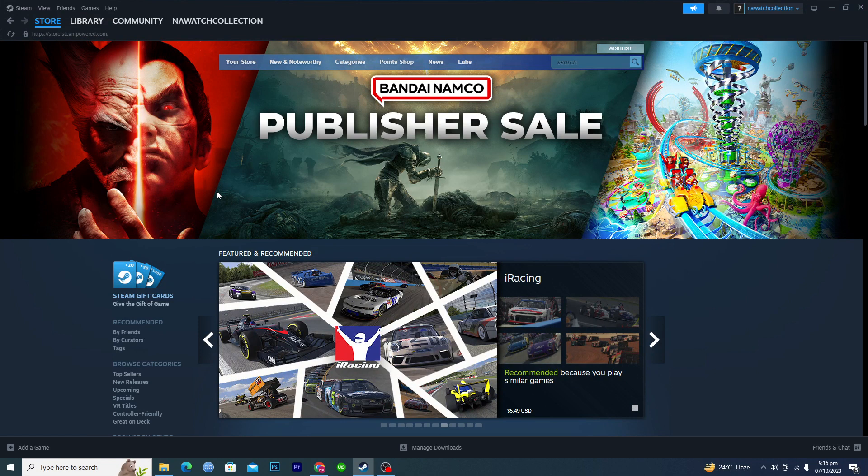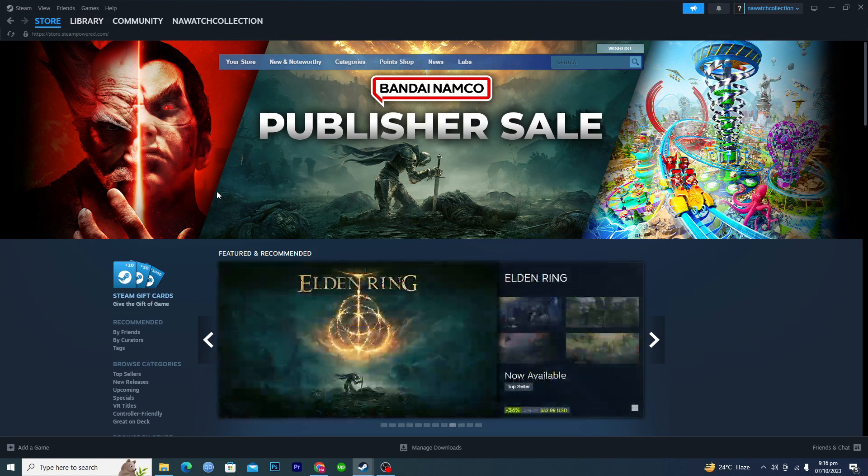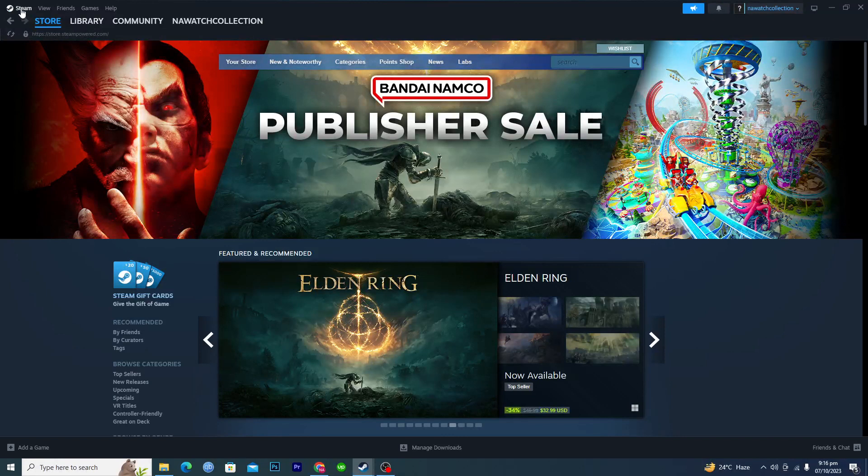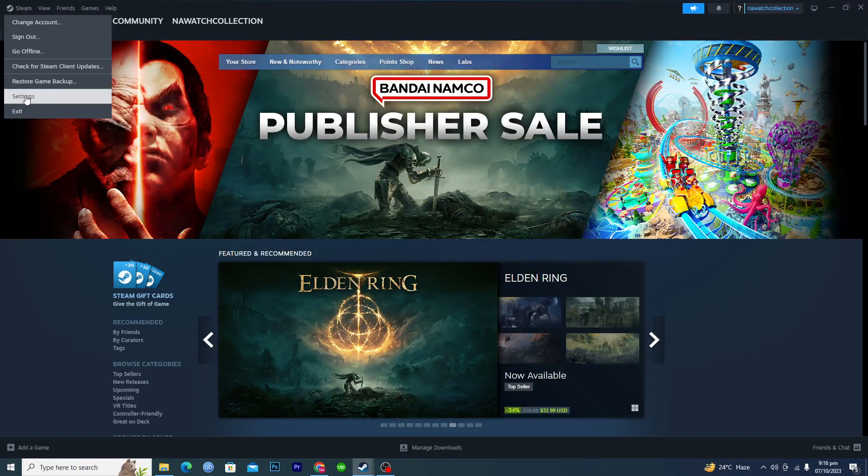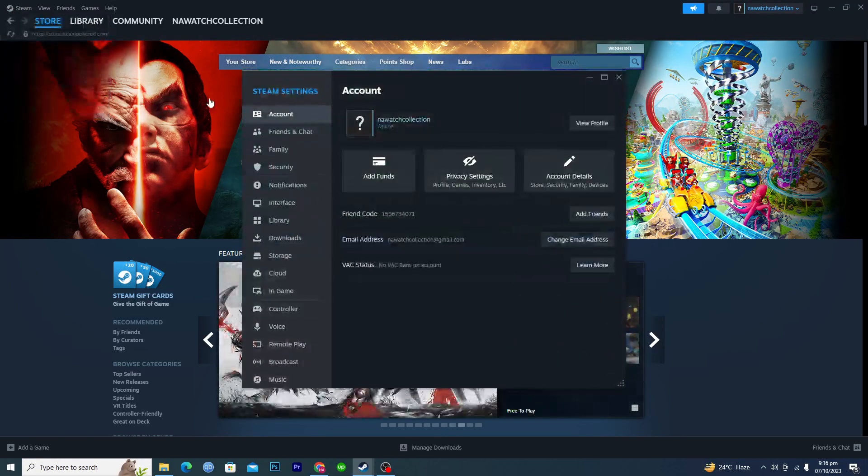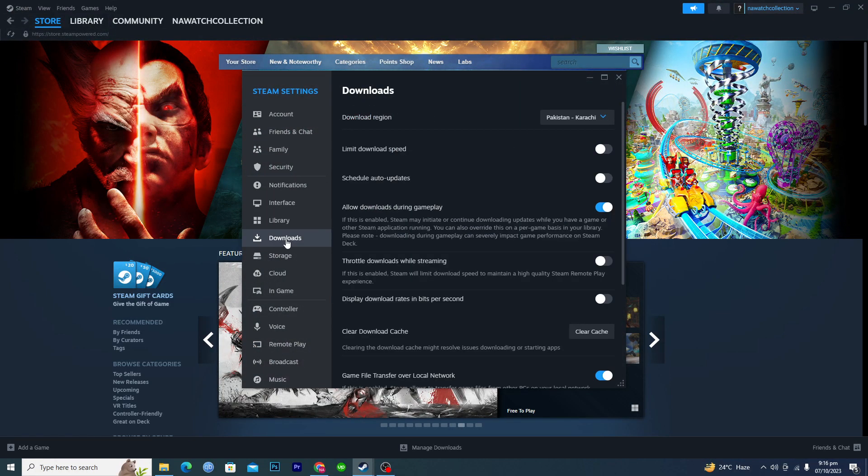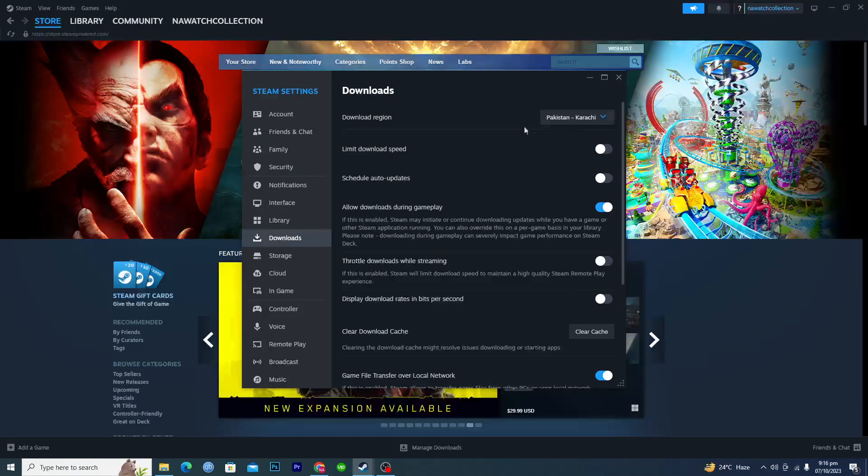First thing first, you will go to Steam, then go to Settings, and then go to the Downloads option here. So first of all is the region.